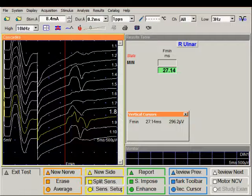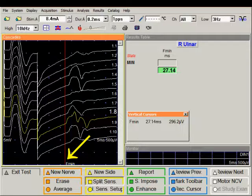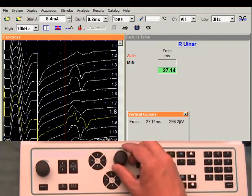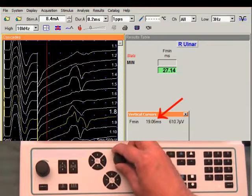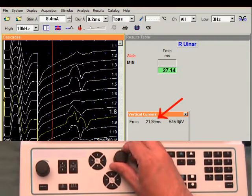The system recognizes the F-Waves. The yellow trace signifies the F-Wave with the shortest latency. The red cursor coincides with that latency. If you do not agree with that latency and want to make a change, use this cursor knob to turn the latency to the one more desirable.